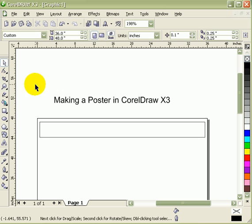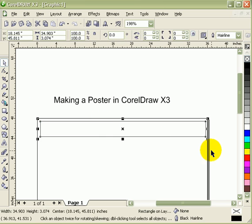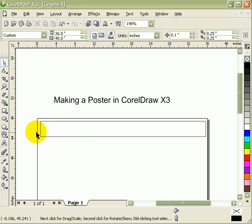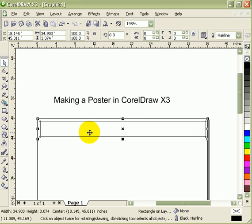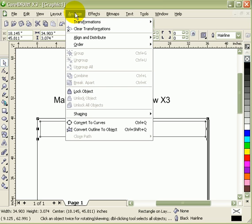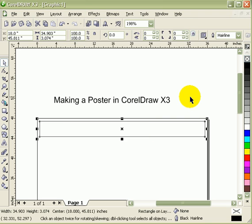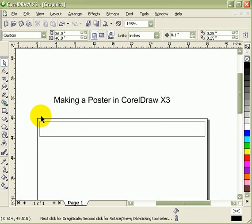Now the question is, I'm not really sure if this one is centered vertically with the page. In order to do that, you click on the box and go to Arrange, Align and Distribute, click on Center to Page Vertically. Now I'm pretty sure that the distance here is the same as the distance there.